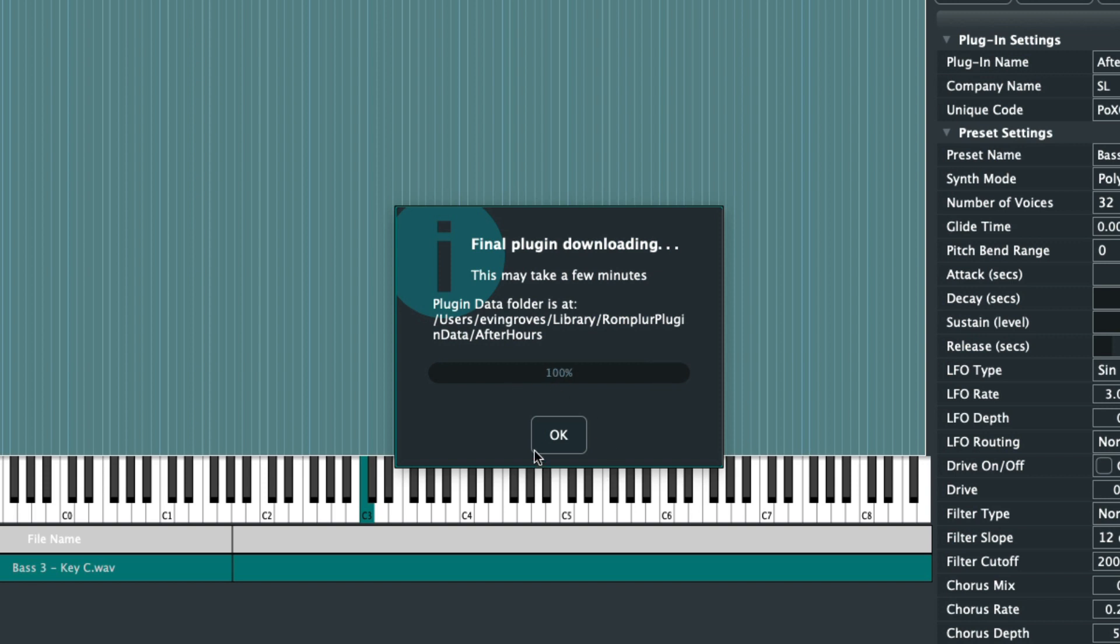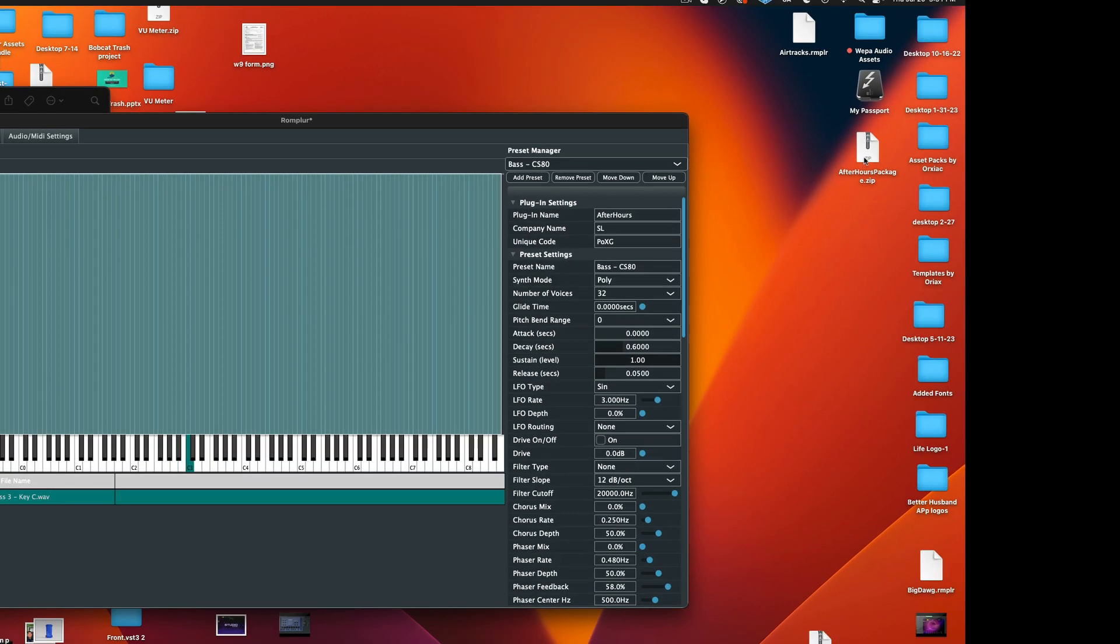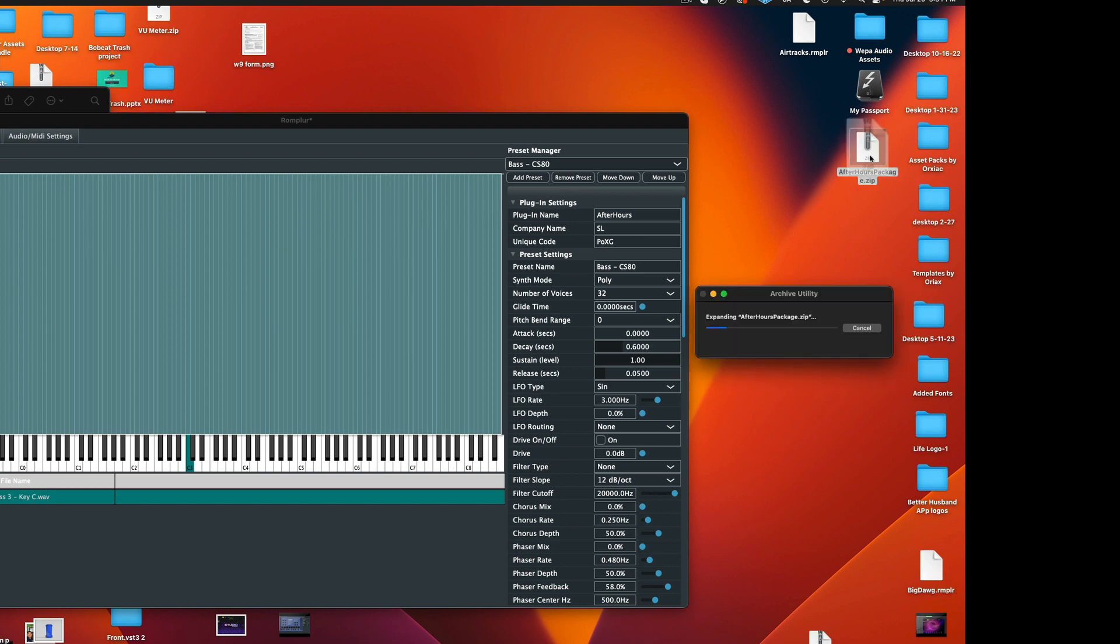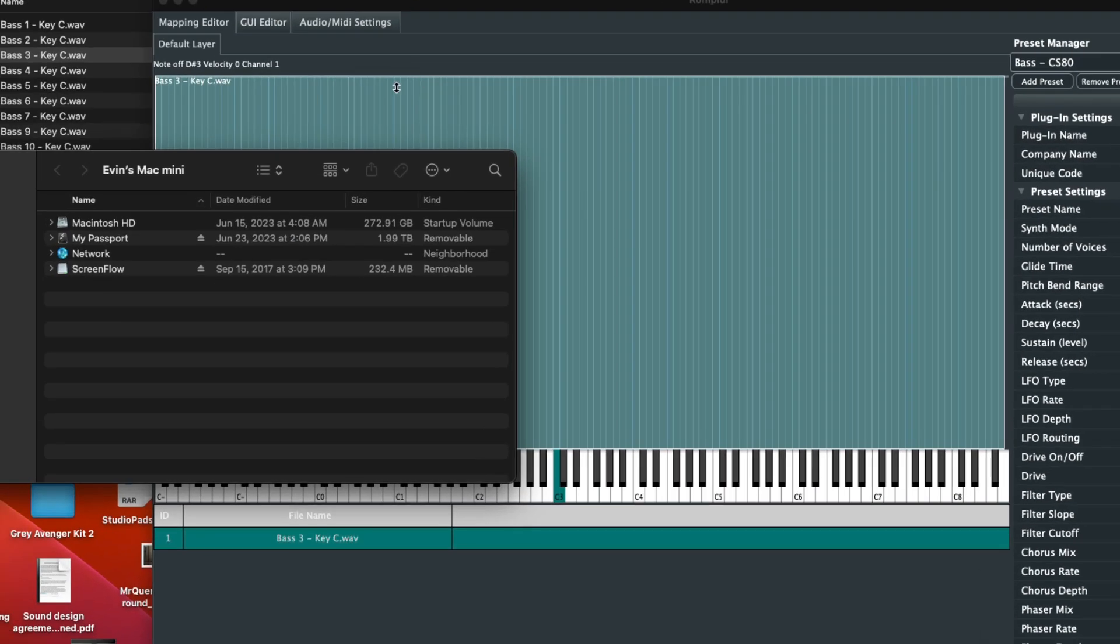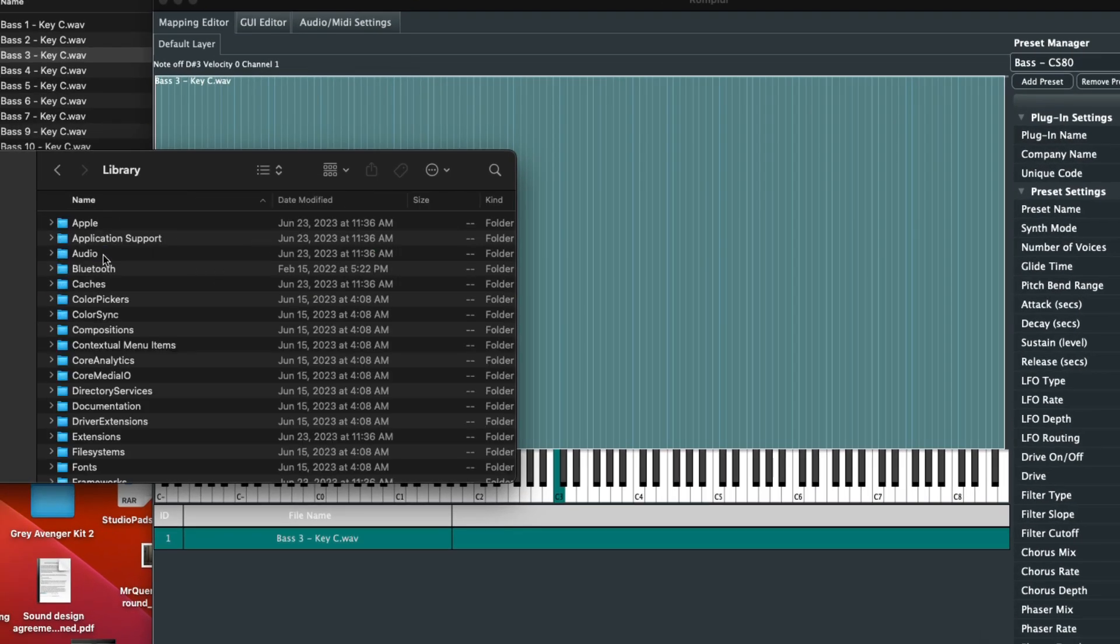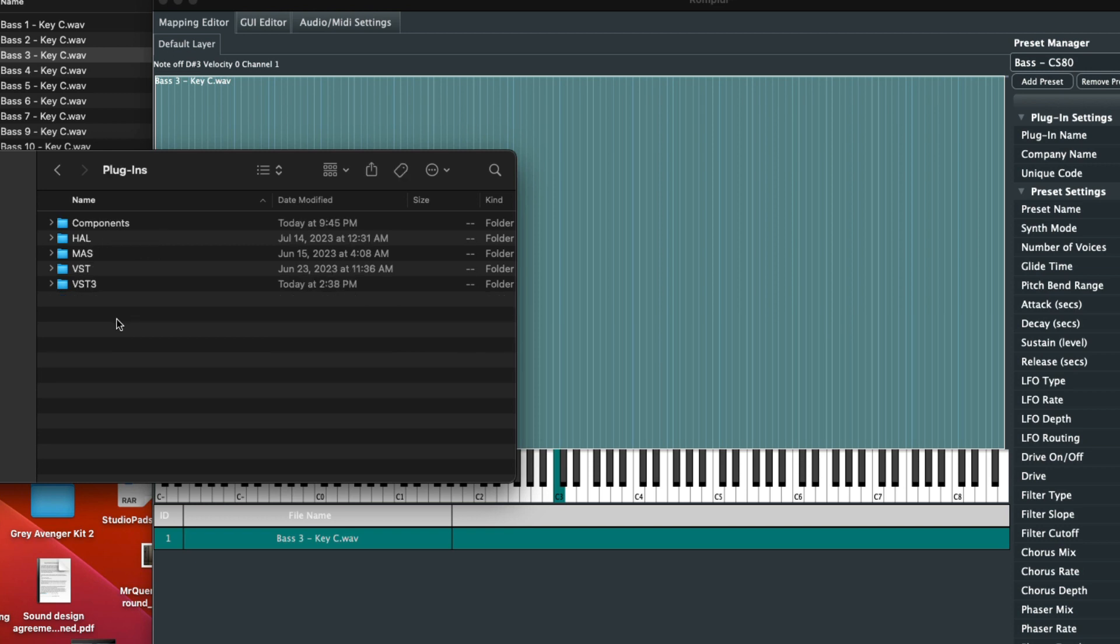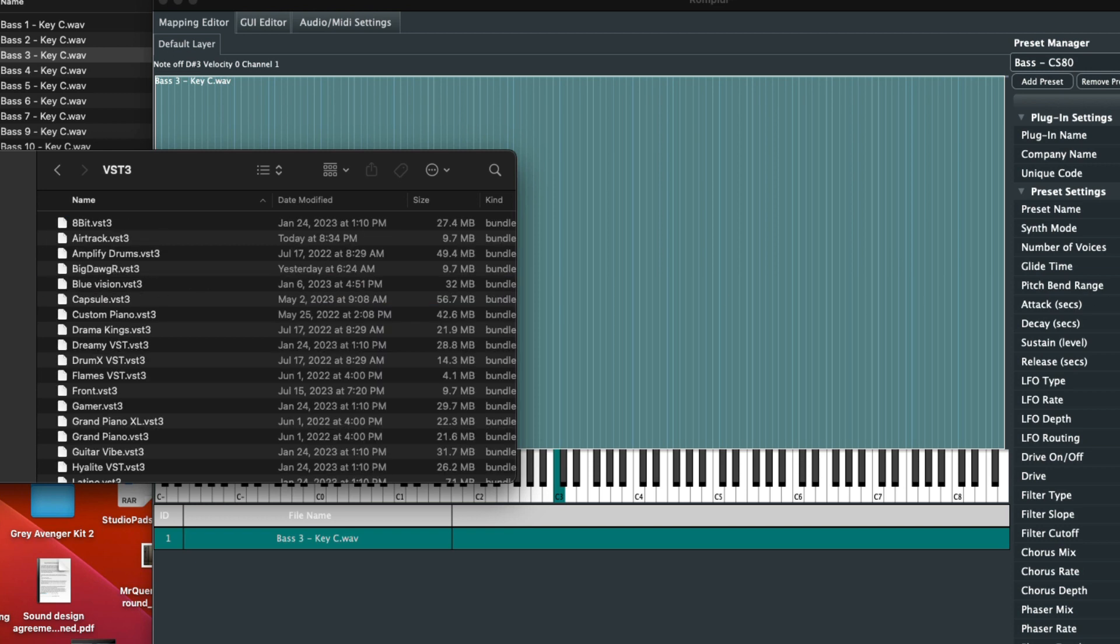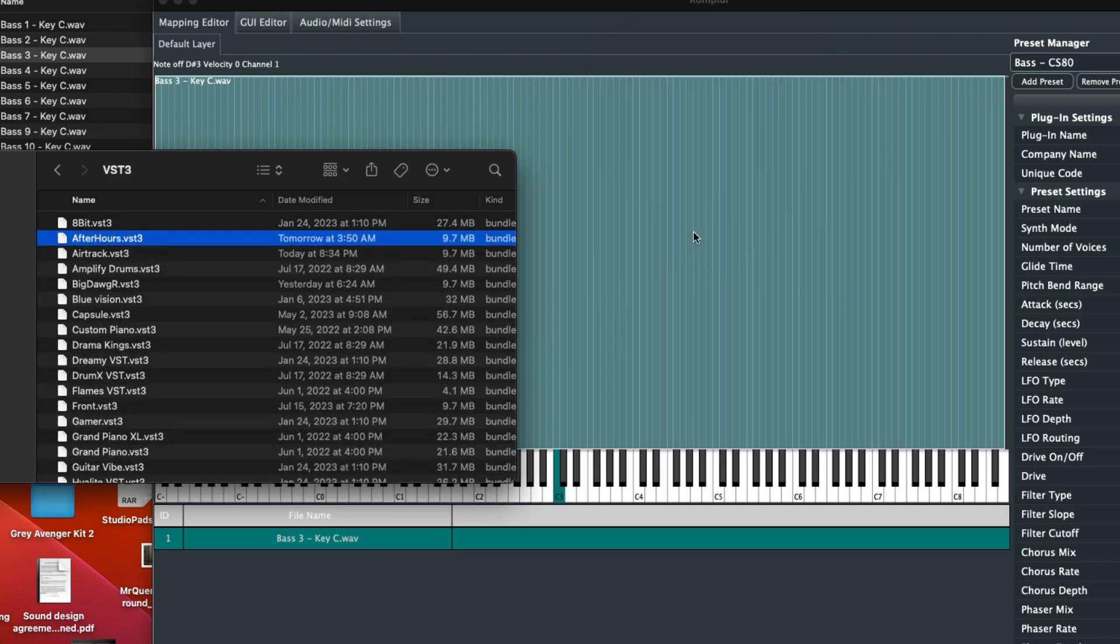Okay, so now our Mac VST 3 has reached a hundred percent. And there is our After Hours .zip right here. So now when we double click on that zip file, it should produce a Mac VST 3 file, which it has. So that's successful. Perfect. Let's go ahead now and drag it into our VST 3 folder. So we're going to go to Mac HD Library Audio Plugins VST 3 down here. We'll go ahead and drag in that After Hours VST, just like that.